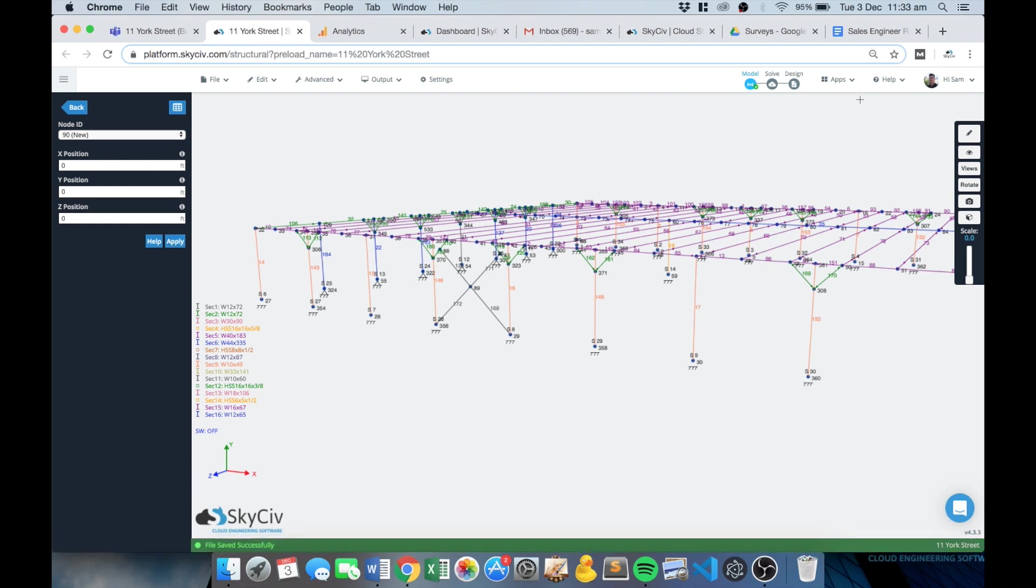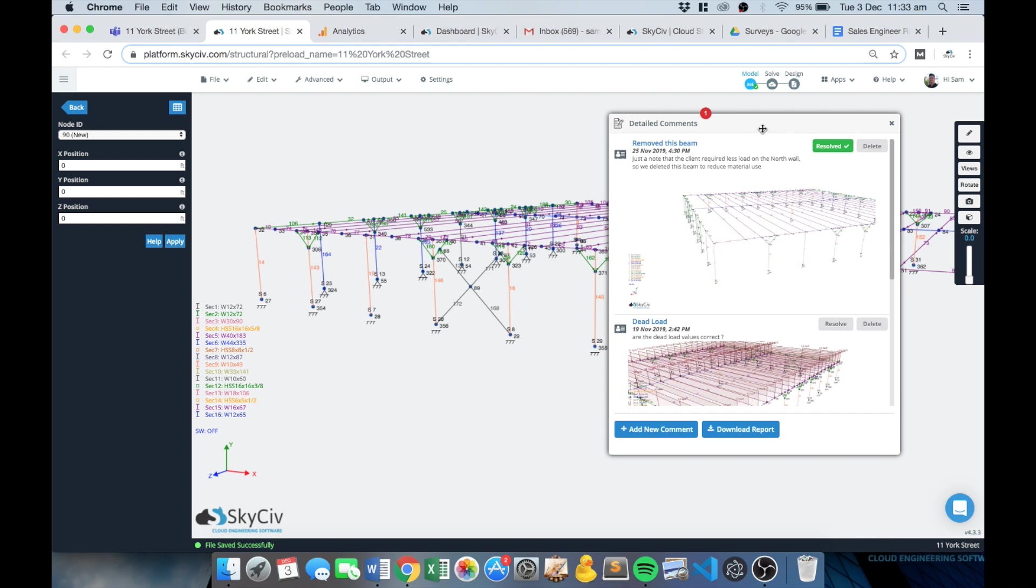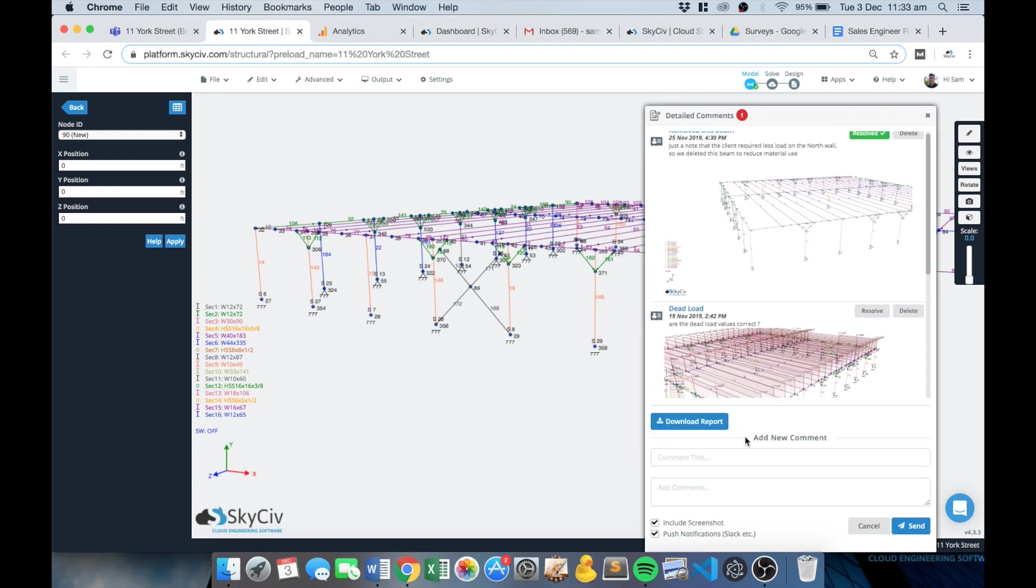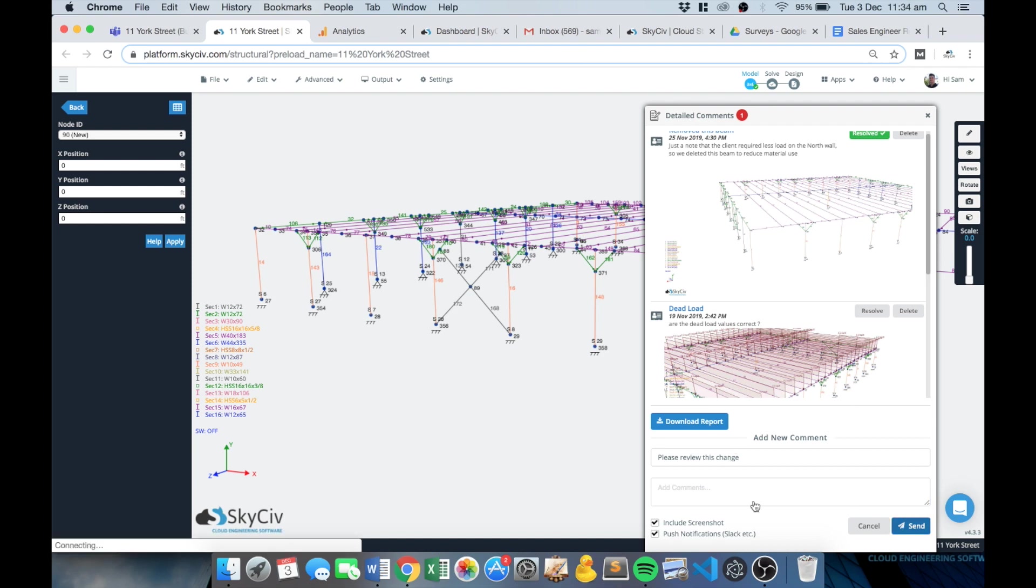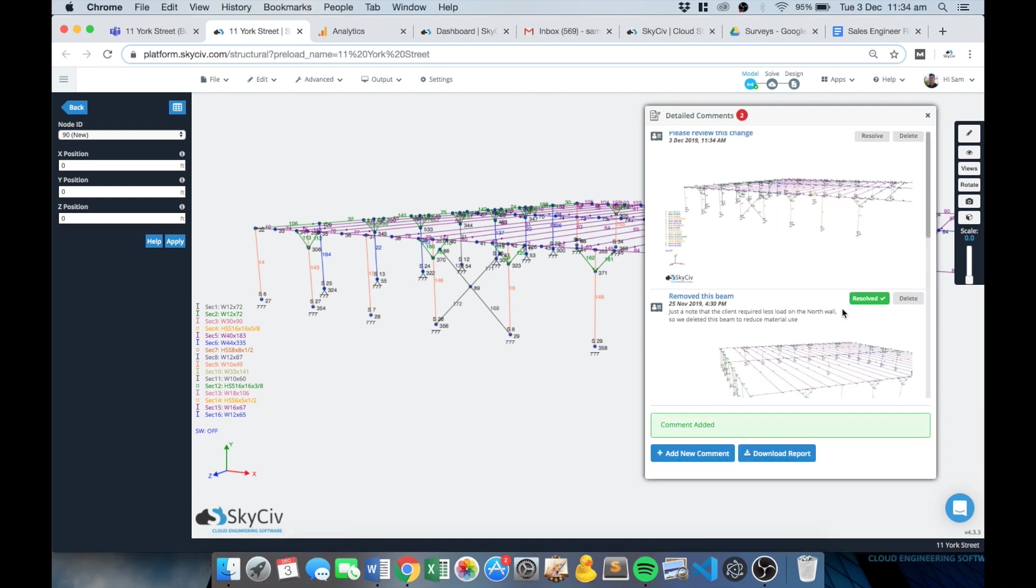I can also use the apps to add a detailed comment here as well if this is a very important part of the model or something I want someone to review. I can also add in please review this change if it's a significant change, and I can leave an optional comment as well and that will go in as an unresolved comment too.